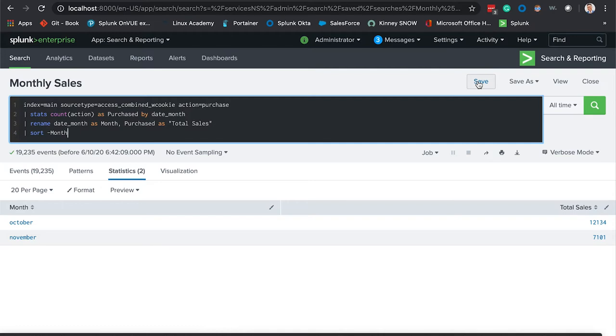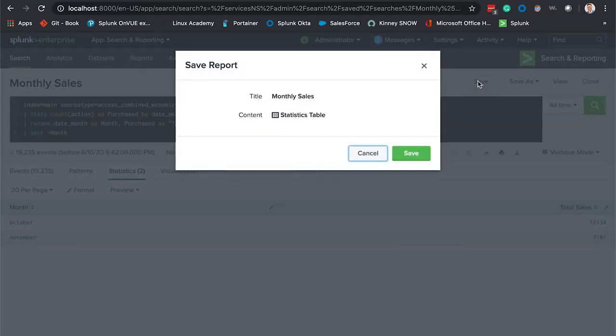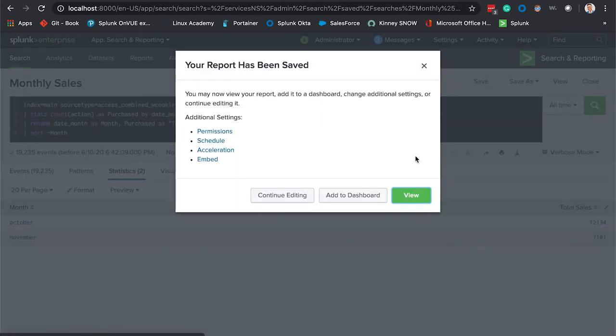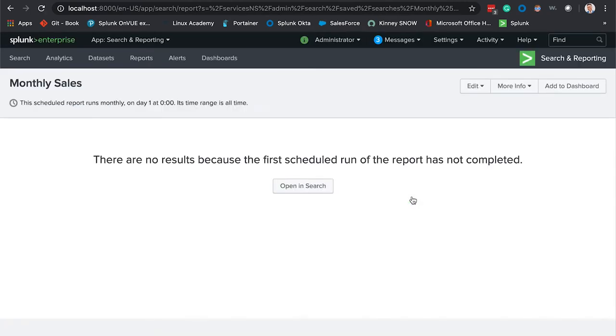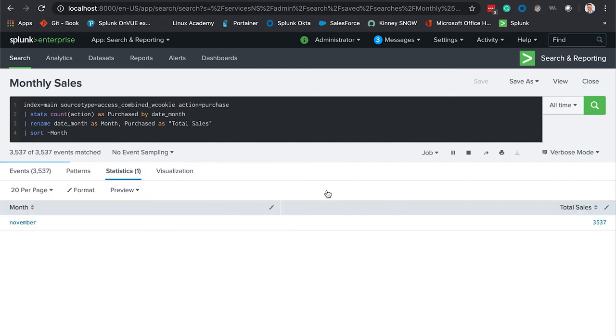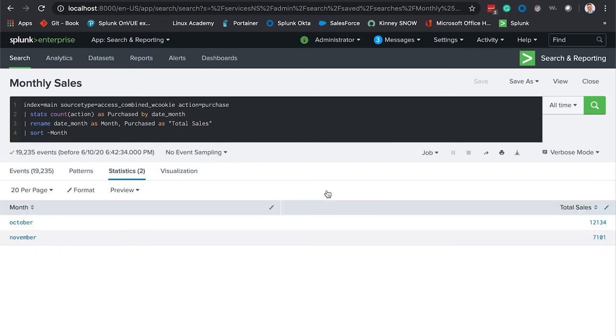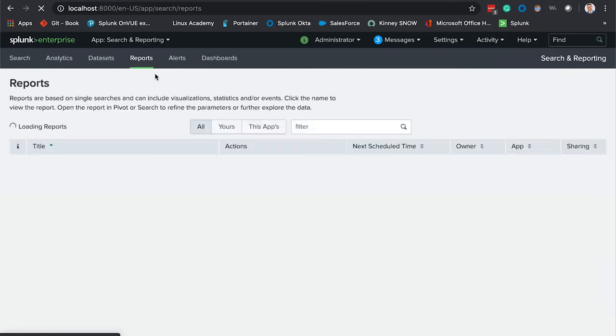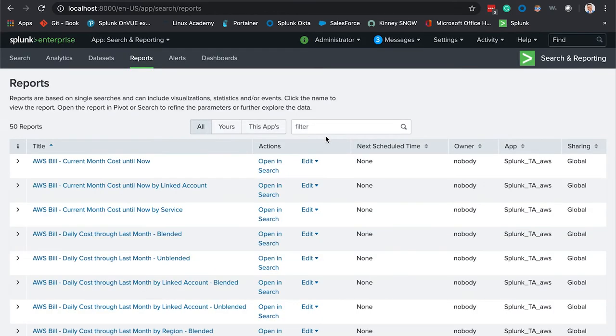View this and open this up back in search just to verify that it took our new modifications and there we have it. Also you can go into reports and call upon your reports by name. There's ours.